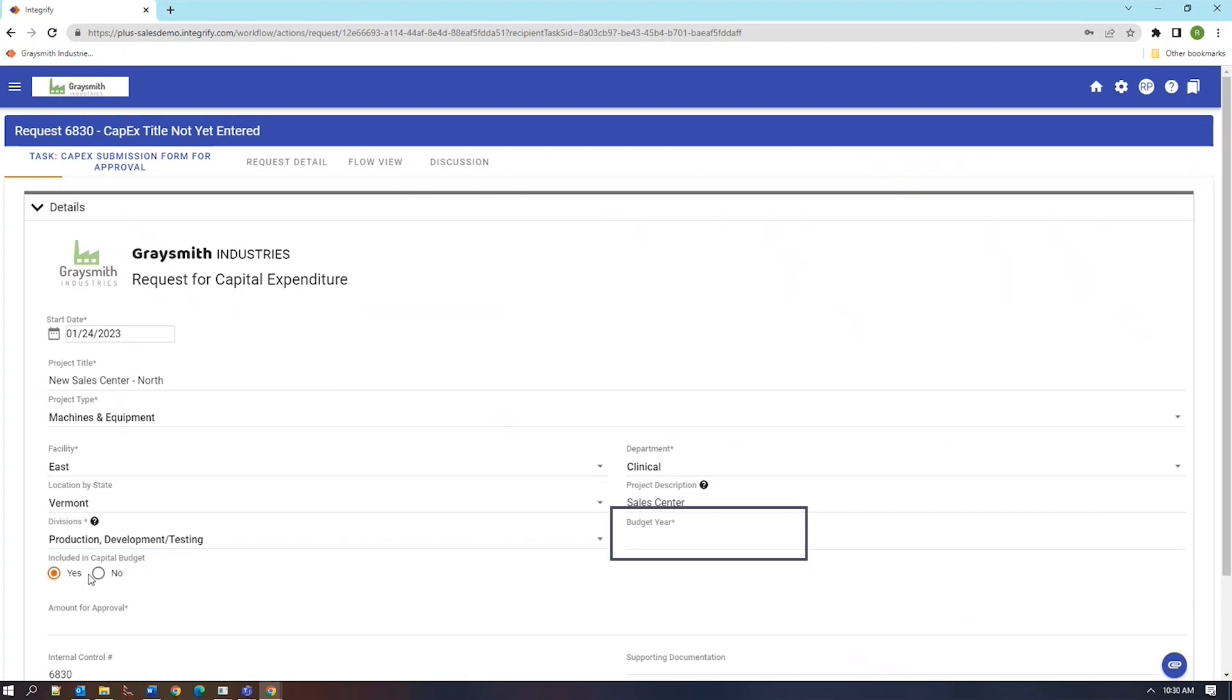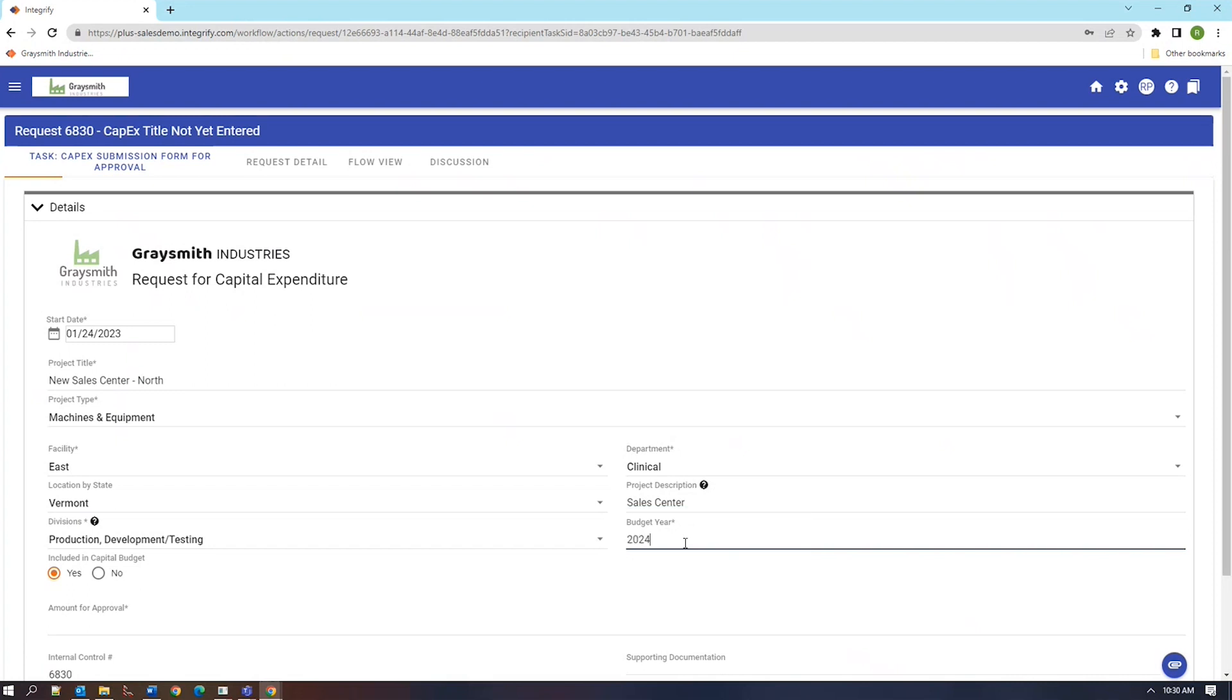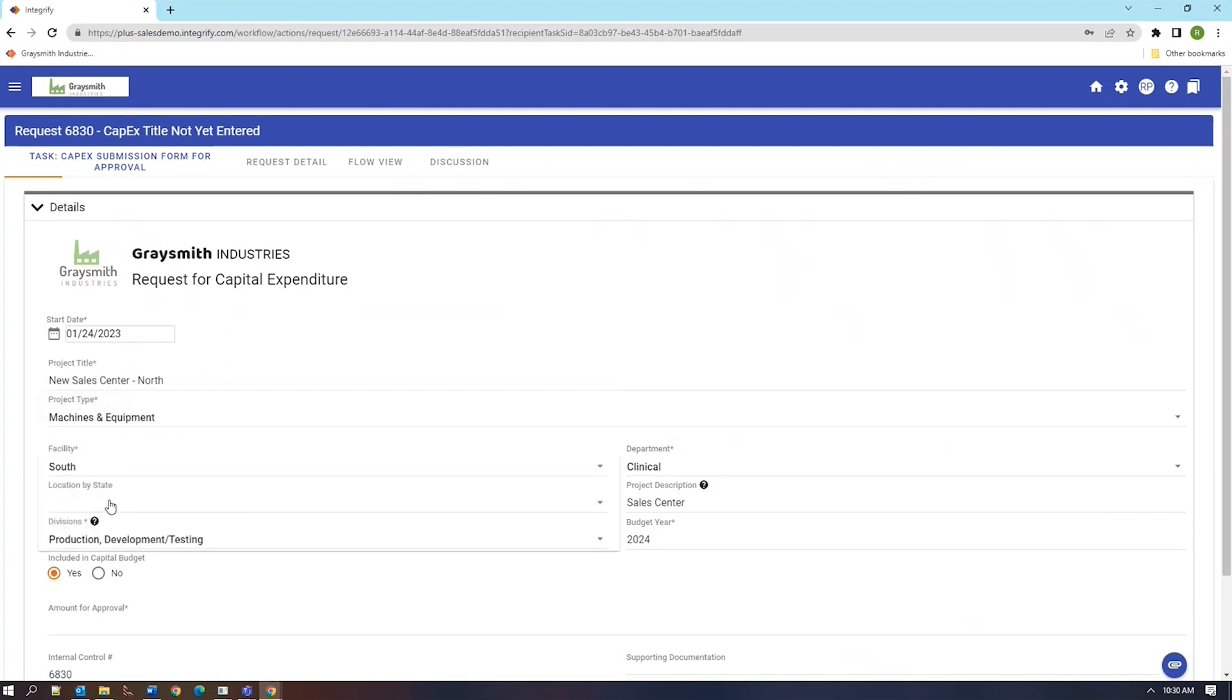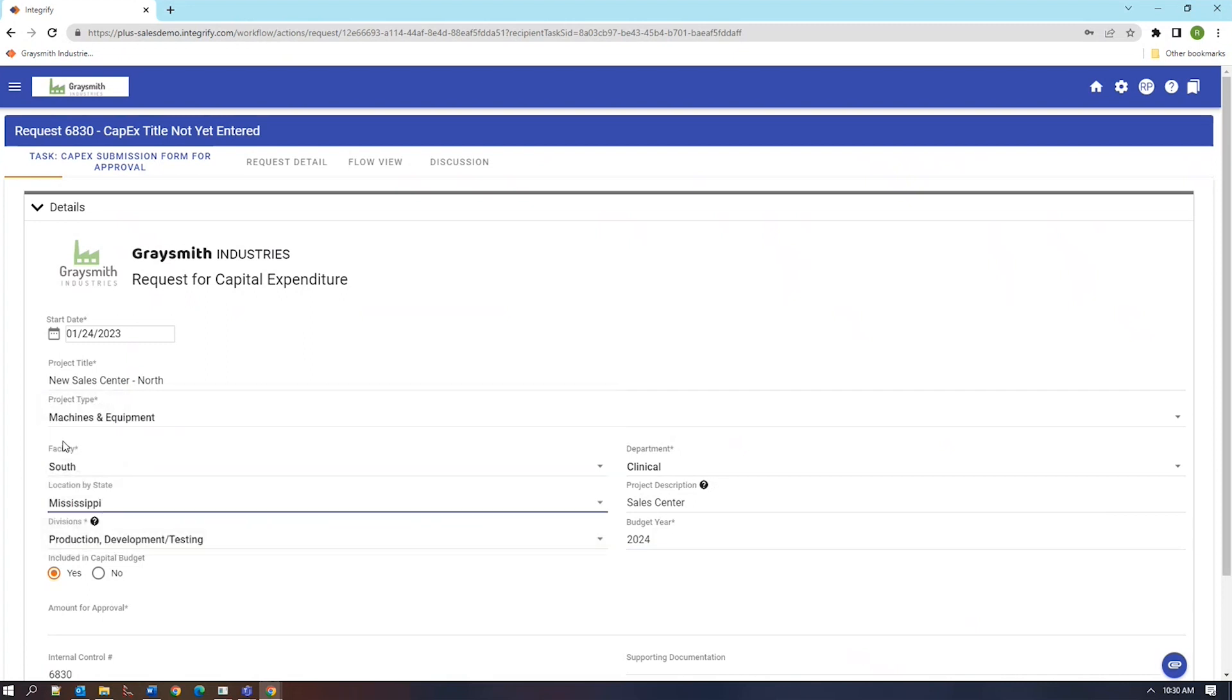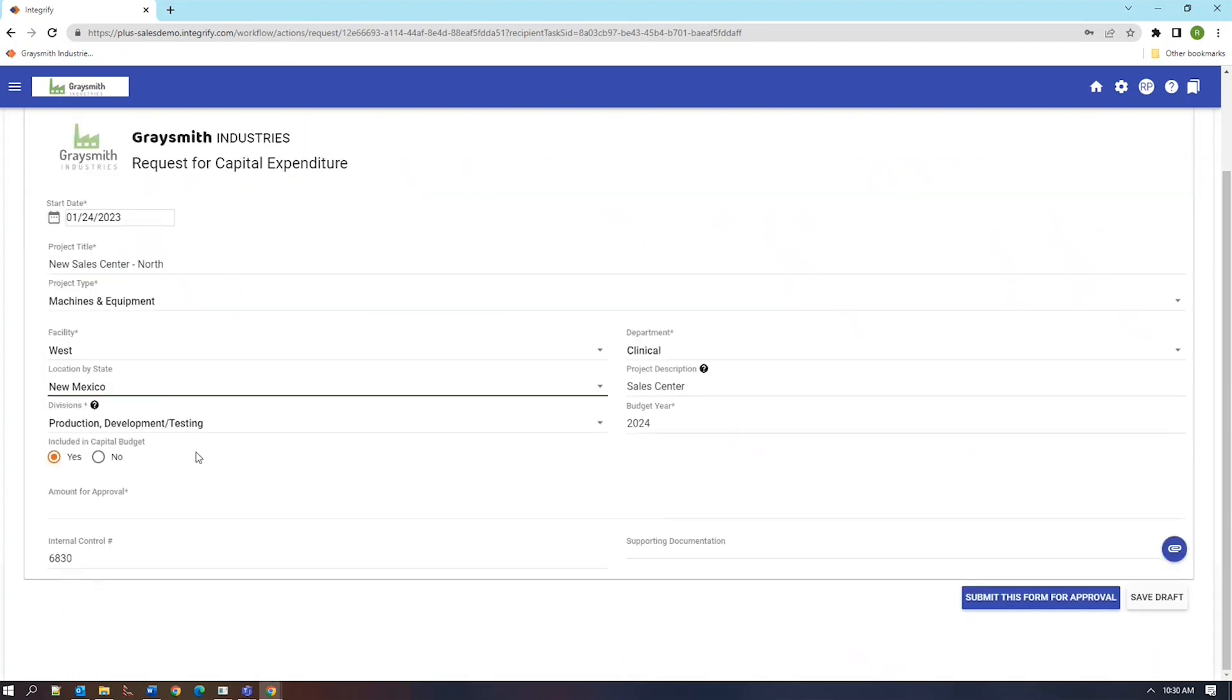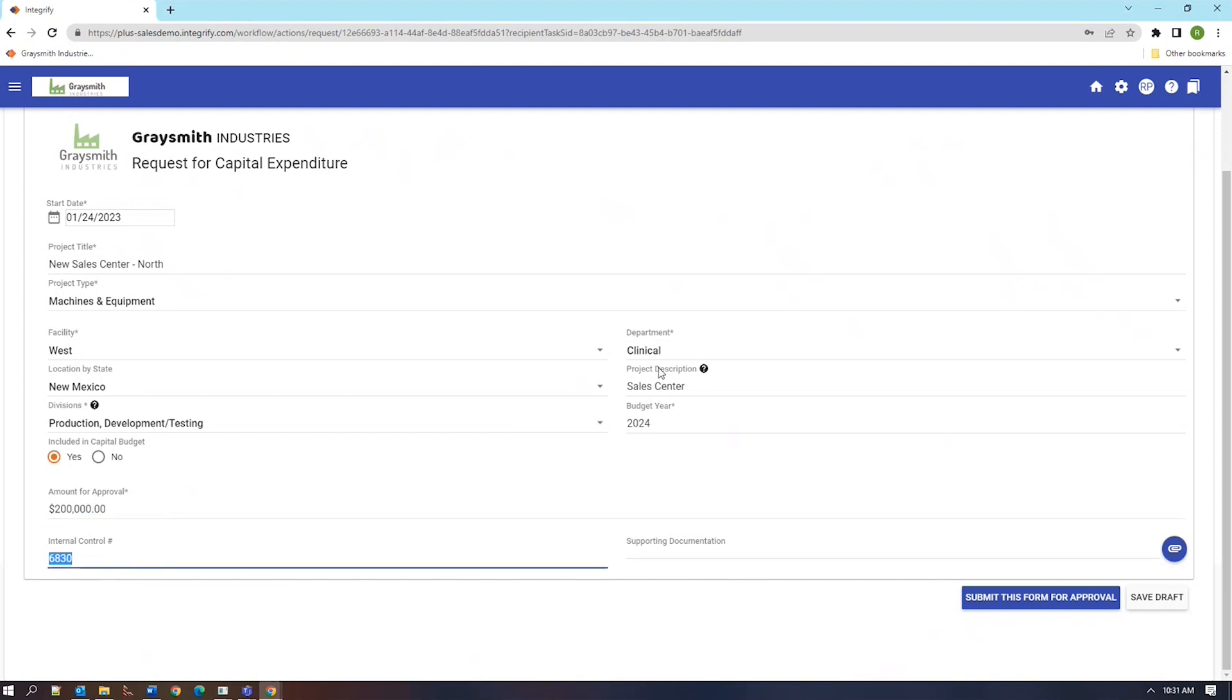Specifically, the radio button for the capital budget here has interactivity connected to it in that as I change the answer that I put into that question, I actually get slightly different behavior from the form. I get a new field. Similarly, if I choose the facility, I get a different list of states that I'm able to choose from. So the form can update itself depending on what the user inputs into it so that you can have very dynamic forms running.